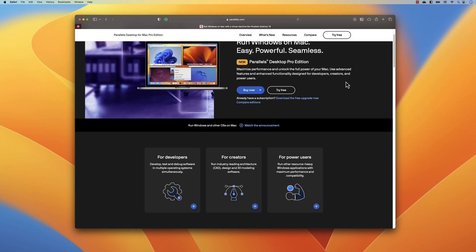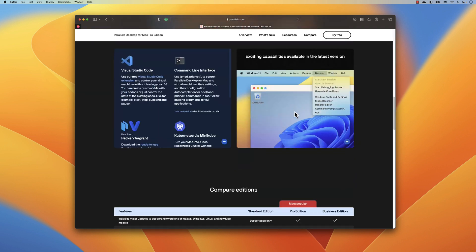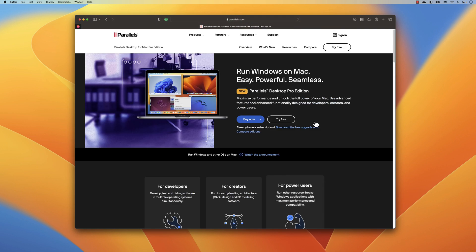In order to try out Parallels Desktop you need at least the Basic Edition, but the Pro Edition is the one that has quite a lot of features. I'm going to show you how this actually works in Parallels Desktop 19.